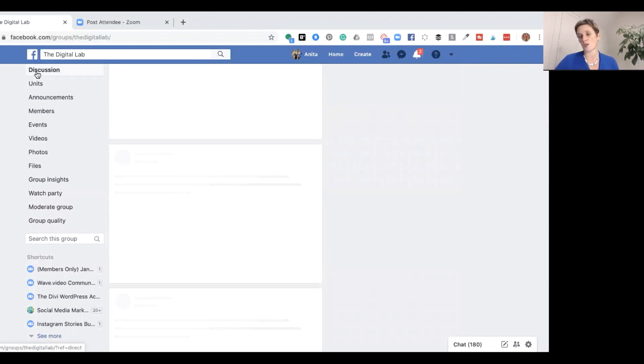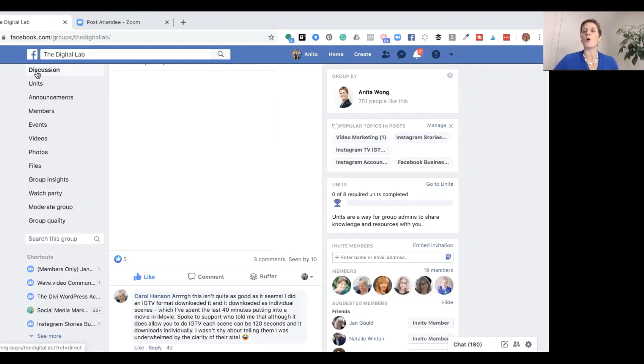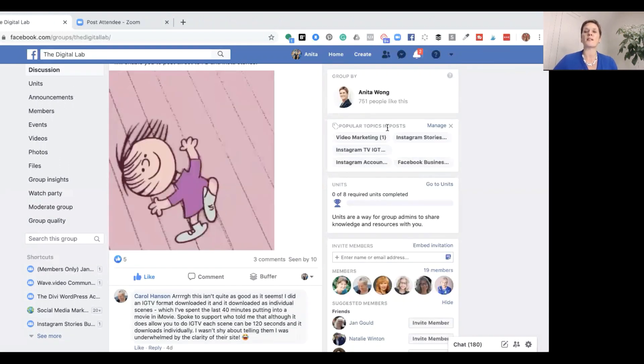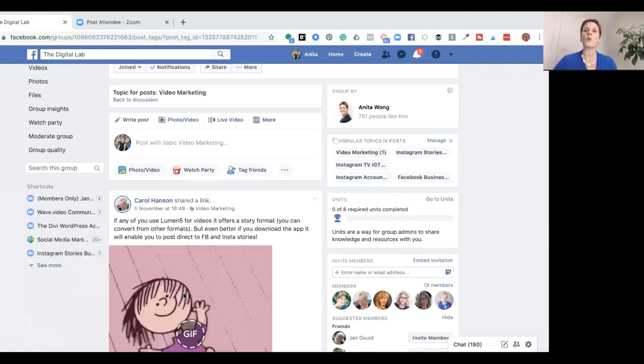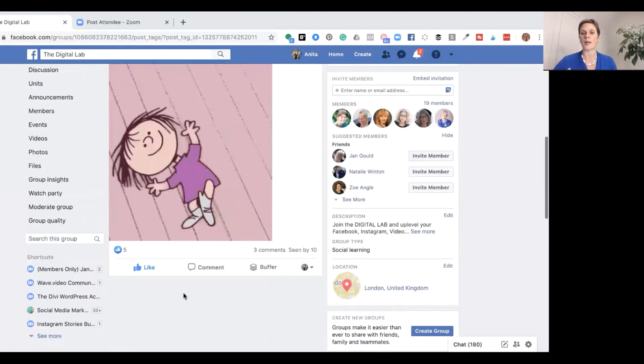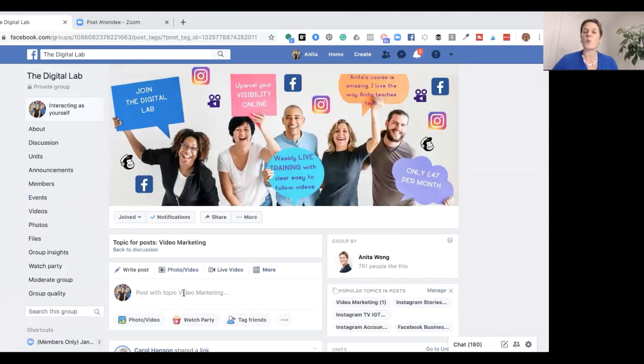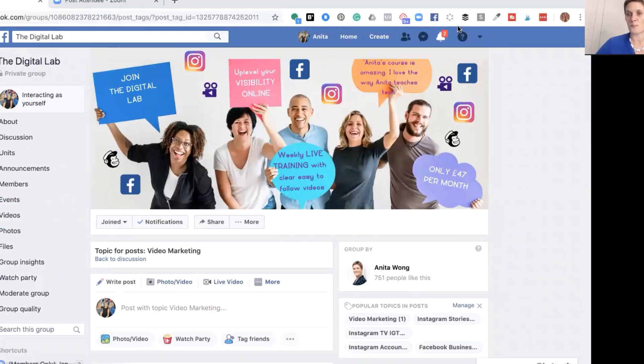If you are a user of a group and you want to search a topic you might be interested in, all you have to do is come over to the 'Popular Topics in Posts' on the right-hand side and click on one of the topics you want to search. It pulls all the posts associated with that topic into a line for you to go through. That's a quick overview of the new topic tags inside a Facebook group — as an admin you can create topics and group posts together so it's easier for users to find content.